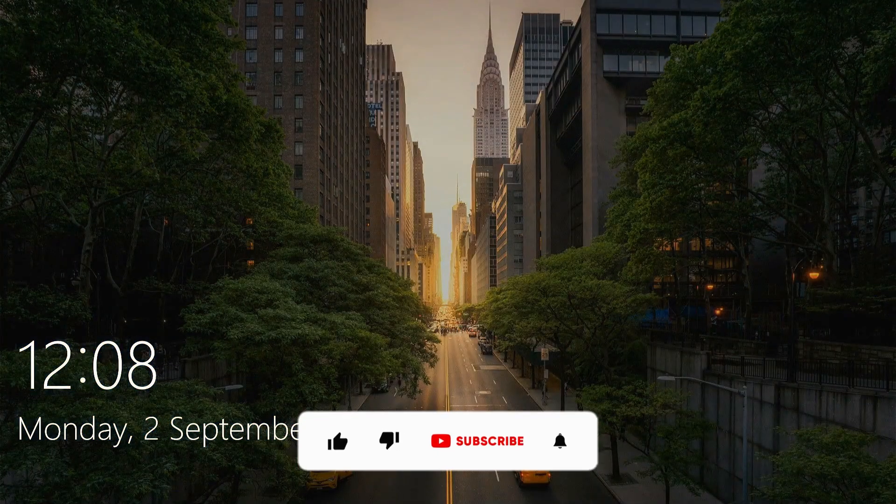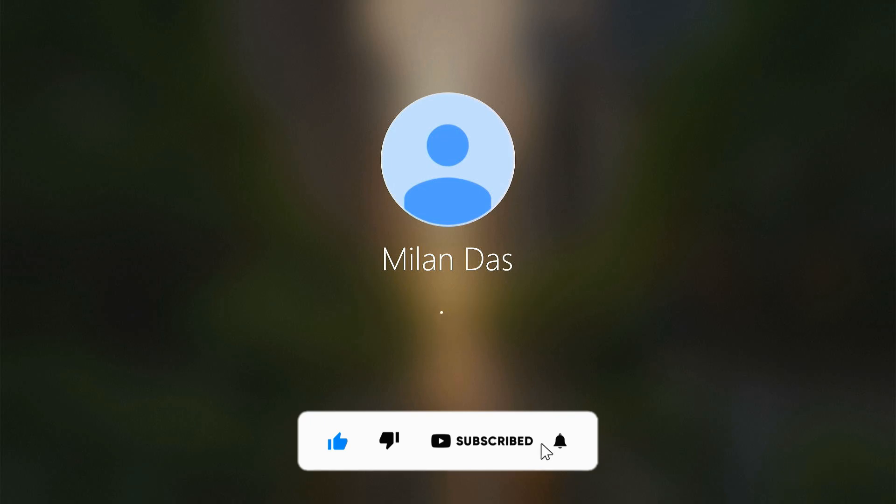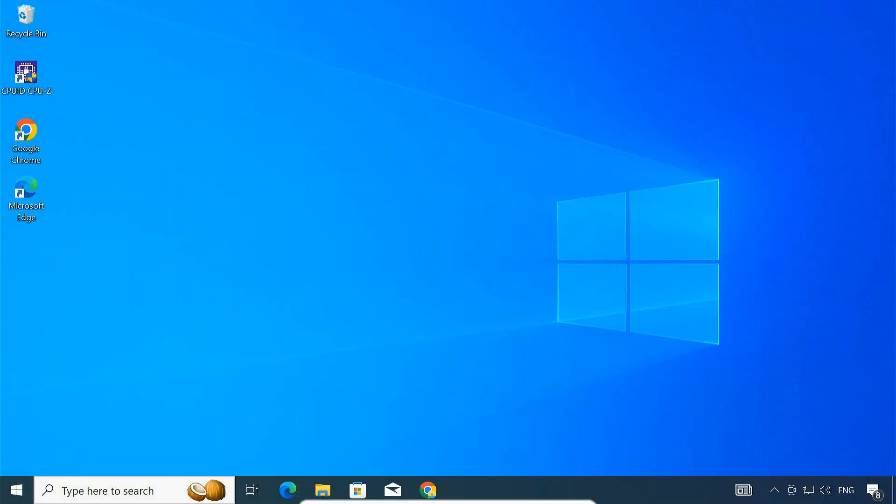I hope this tutorial was helpful. If you enjoyed it, please give it a thumbs up and subscribe for more tech tutorials.